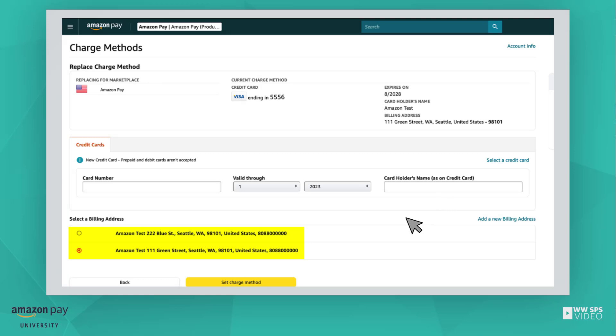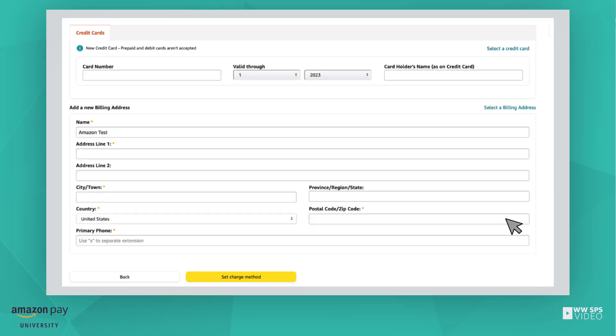If the billing address associated with the card is listed, choose it from the list. If it's not listed, click the Add a New Billing Address link and enter the address here.